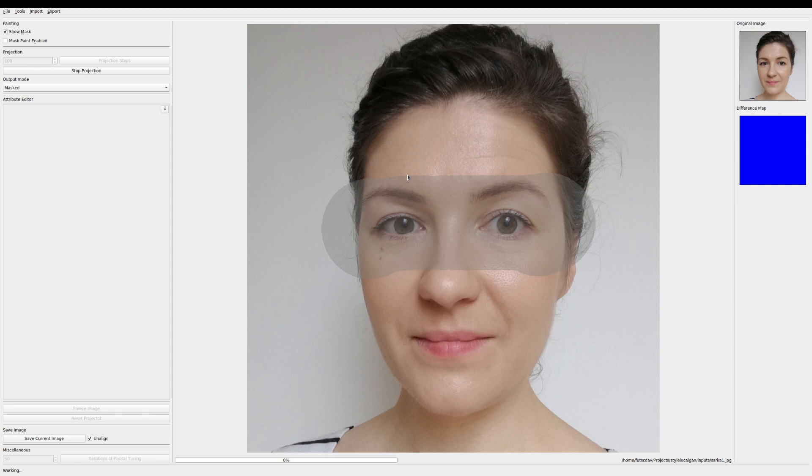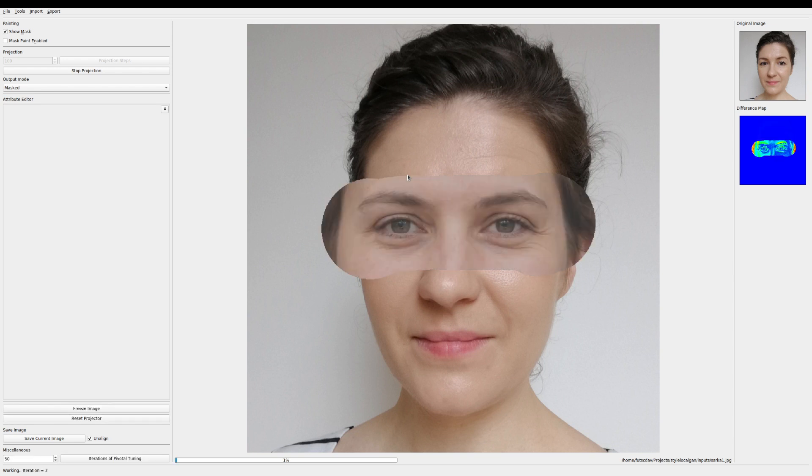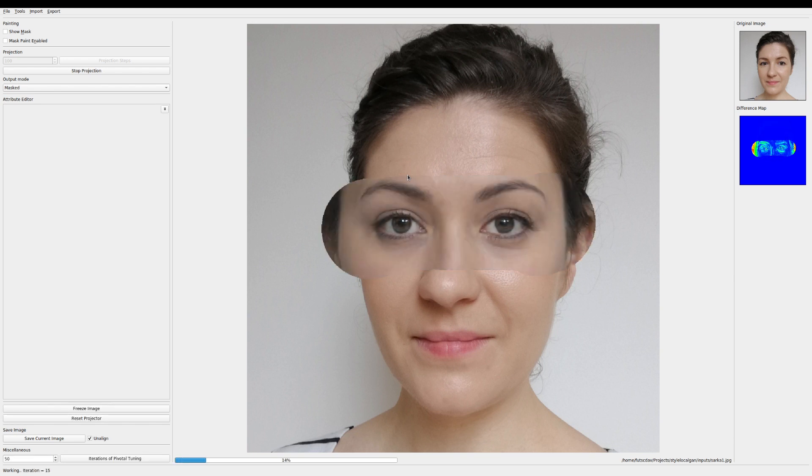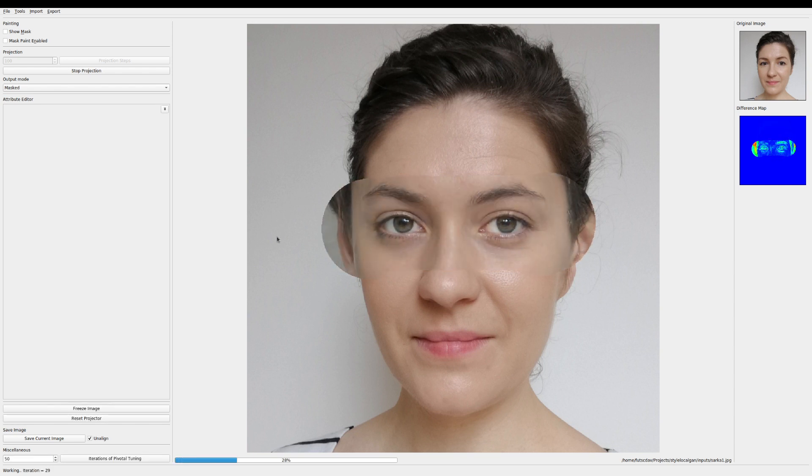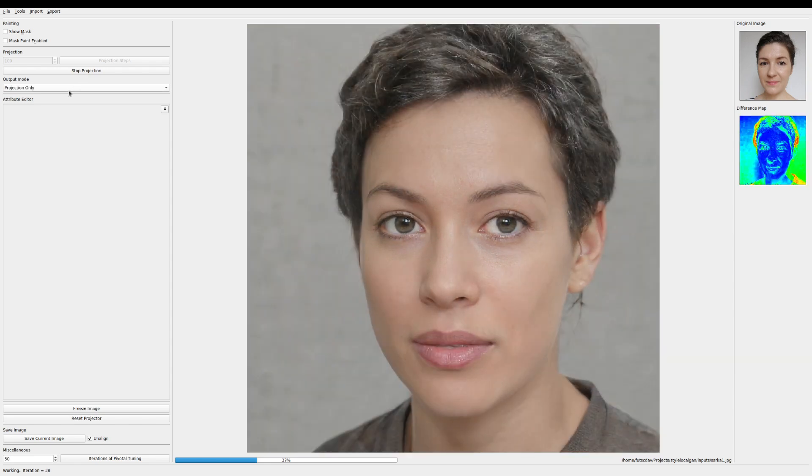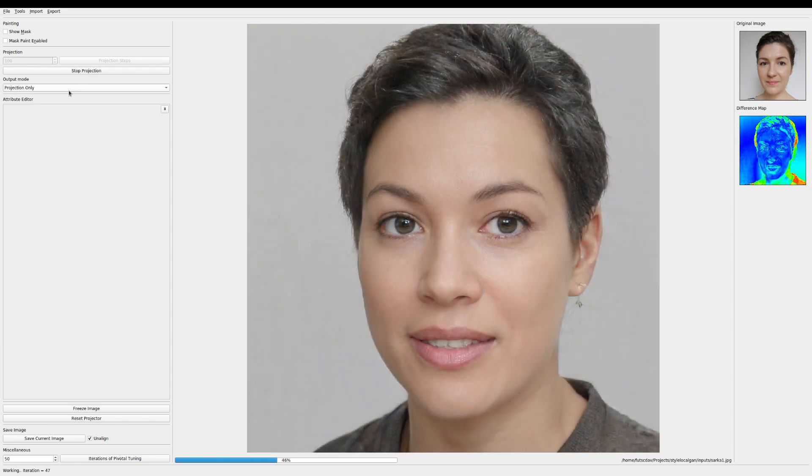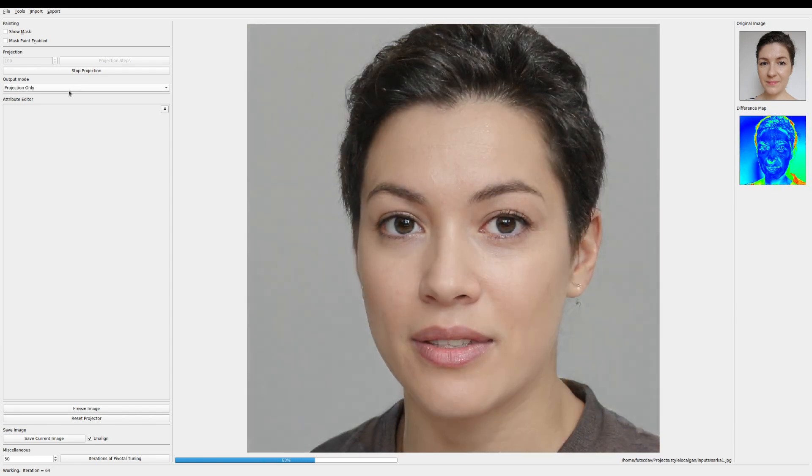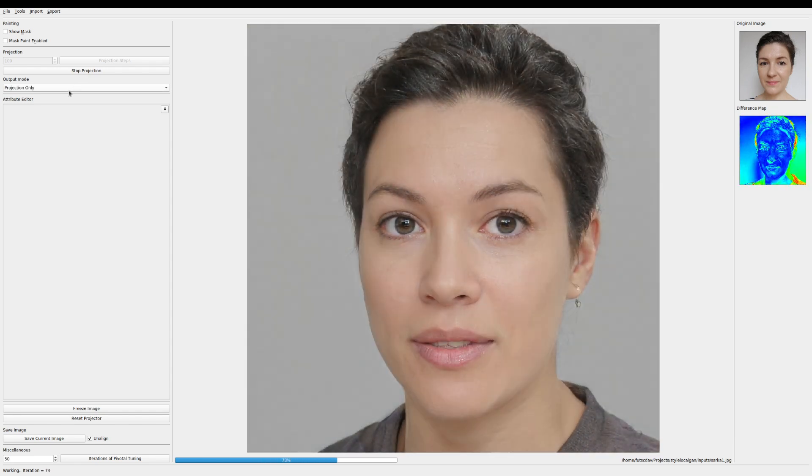For example here I choose the eye region. Next click projection steps. The number of steps required will depend on the region you drew and the desired precision. 100 to 200 is a good number.